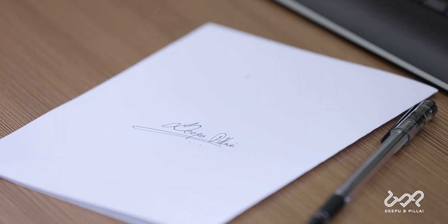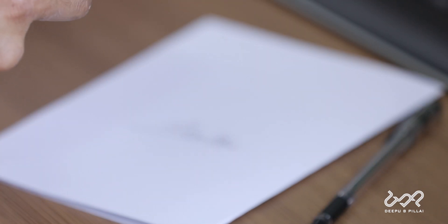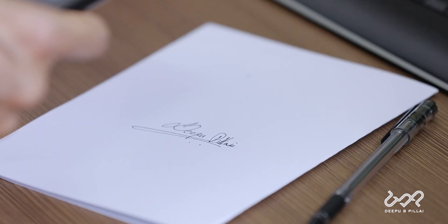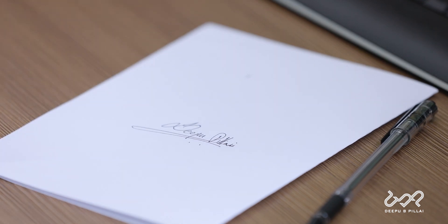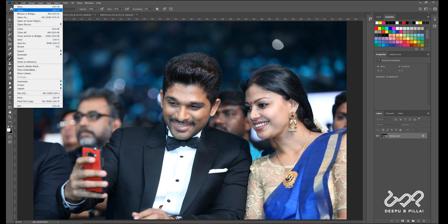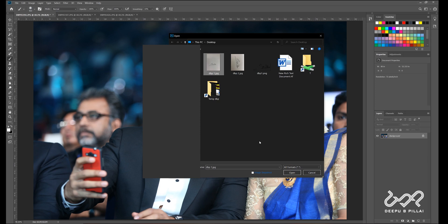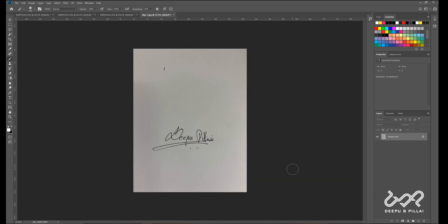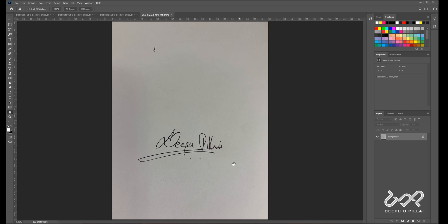We have to make a mobile account. I have to make a photo. This is Photoshop. I will open Photoshop and open the file. I will add the signature. I will add the photo to the mobile. I will add the selection tool.